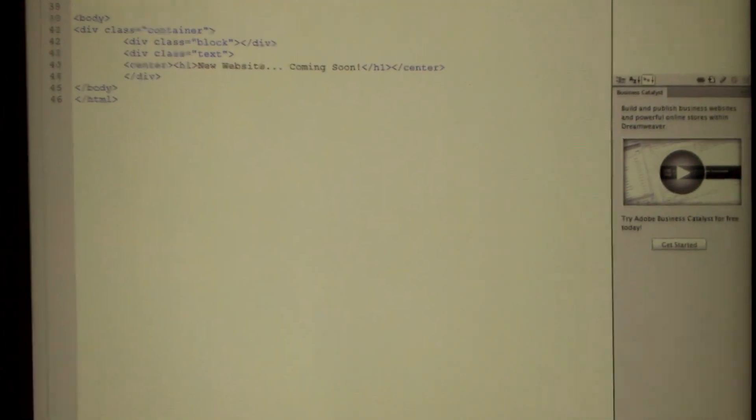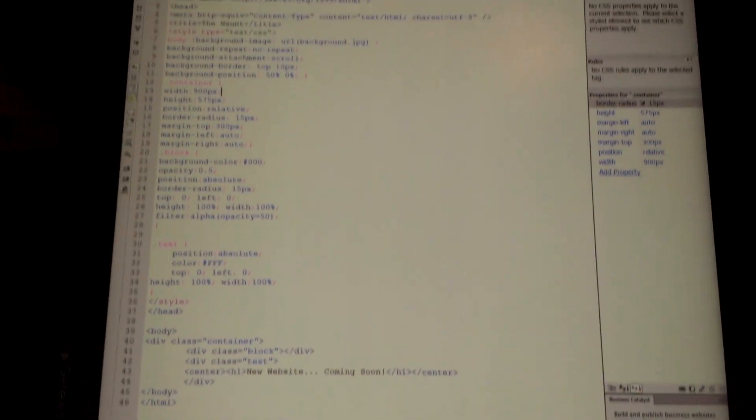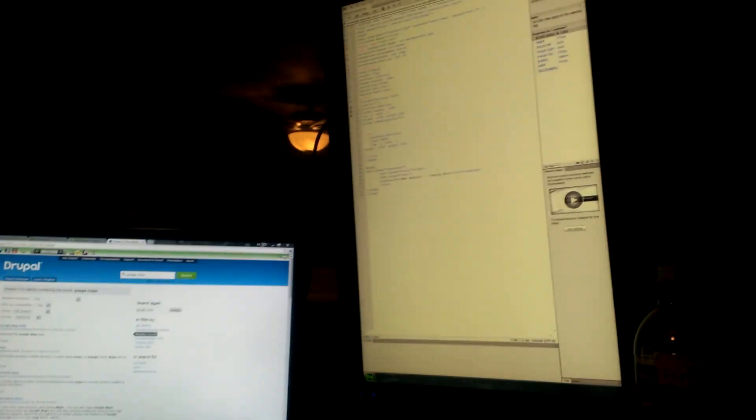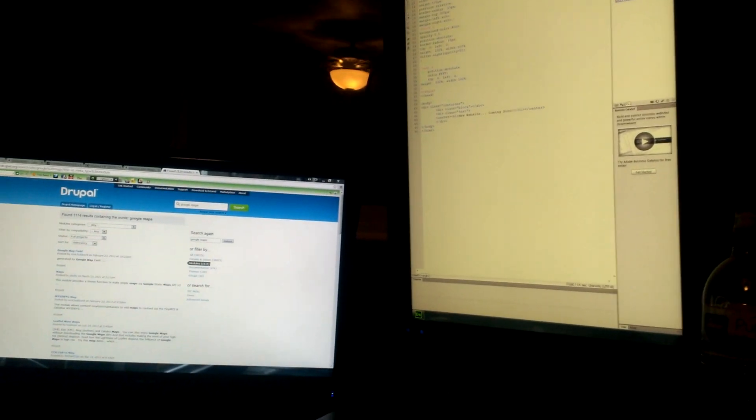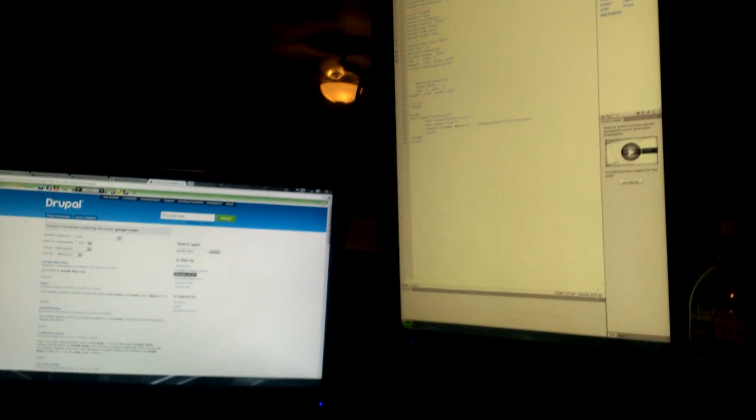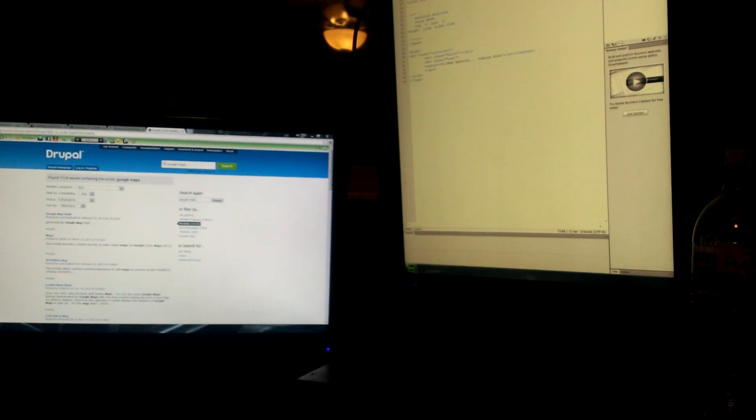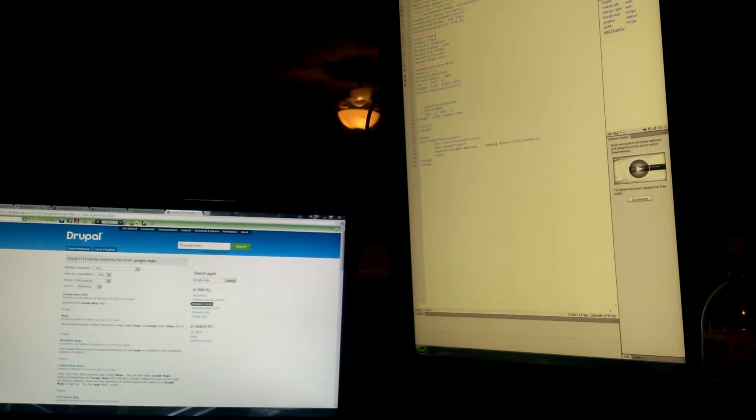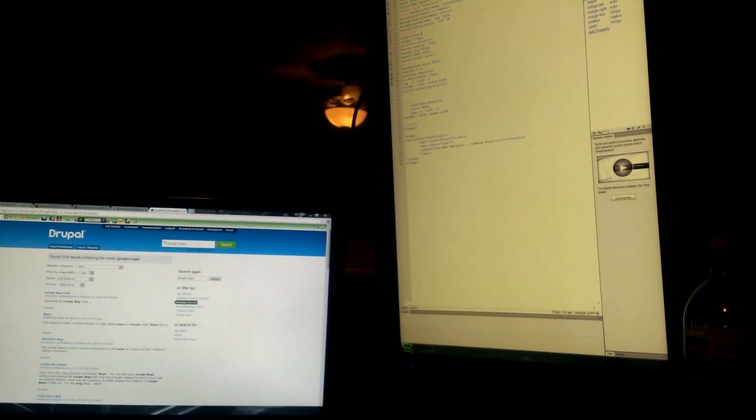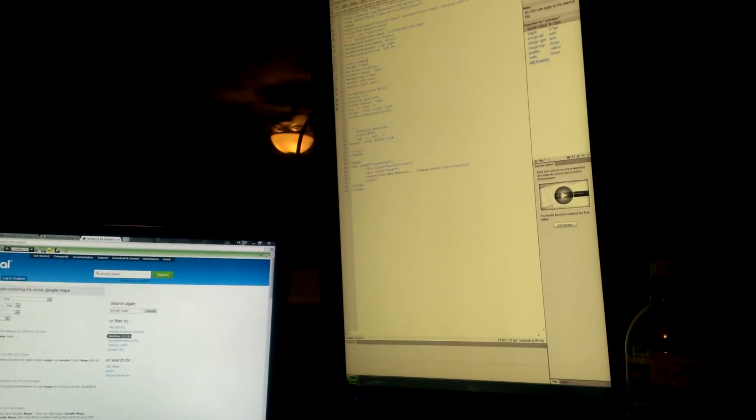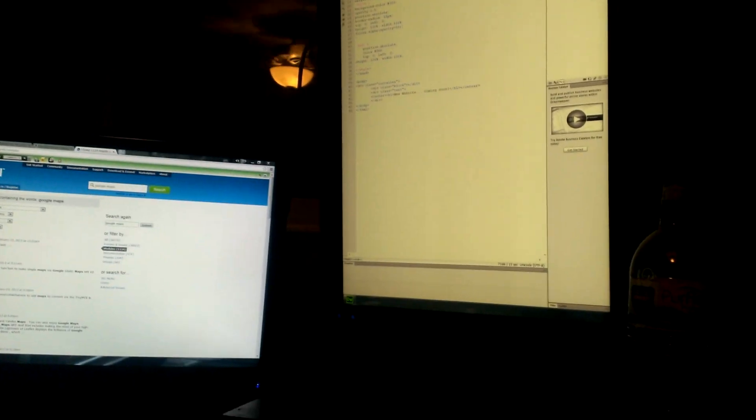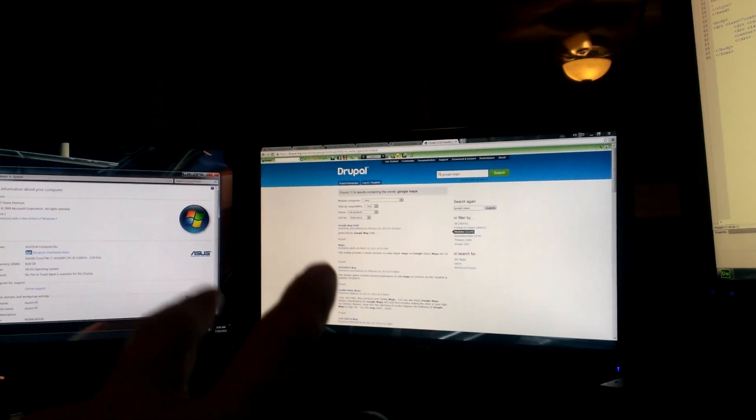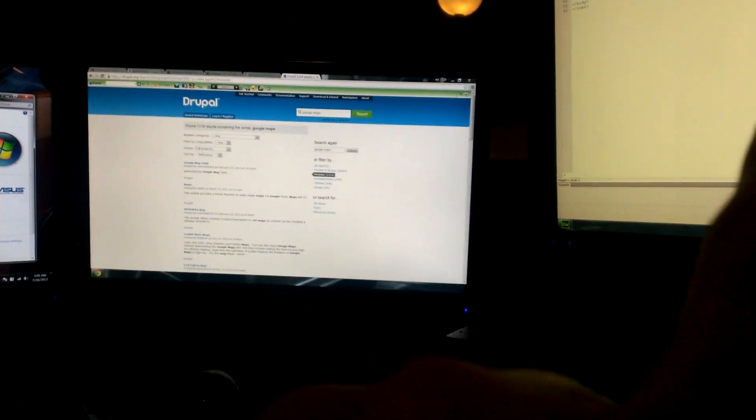Then over here I have my Gateway LP2407. I got to put new caps in it soon because the colors are pretty faded on it and sometimes it doesn't like turning on, but yep, got those running off HDMI cables and VGA.